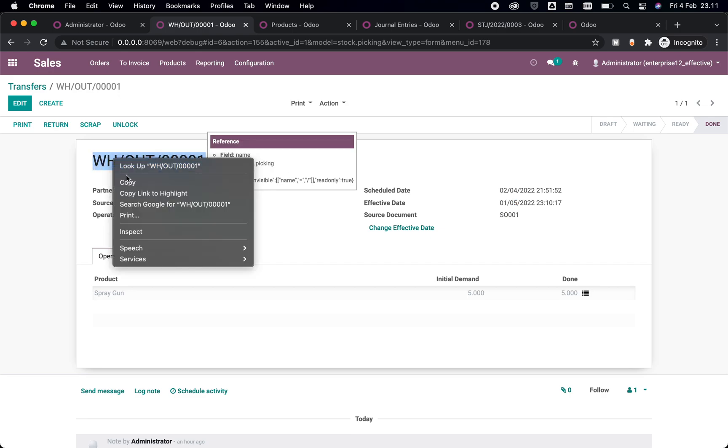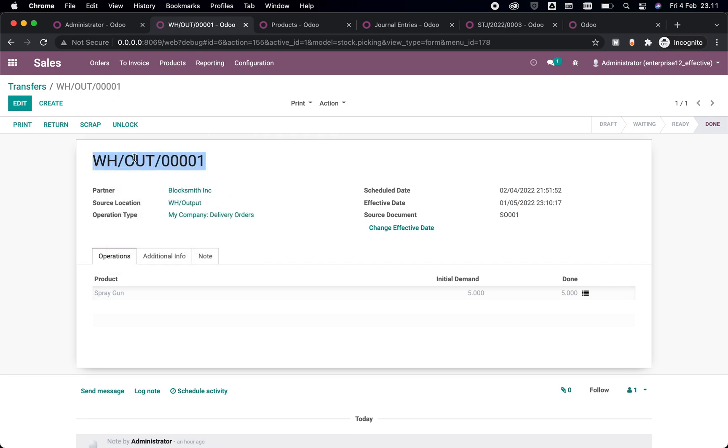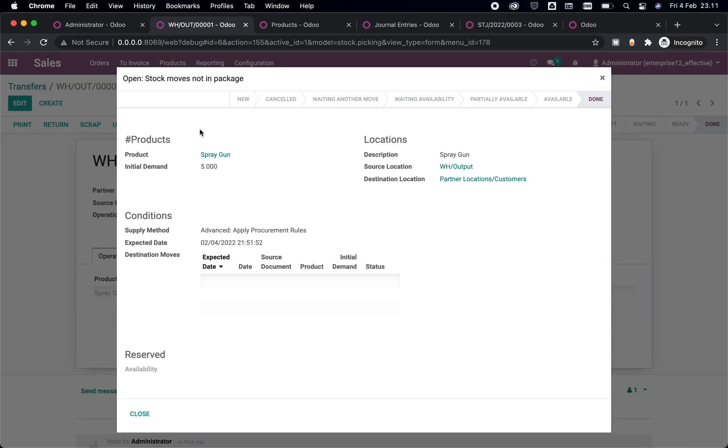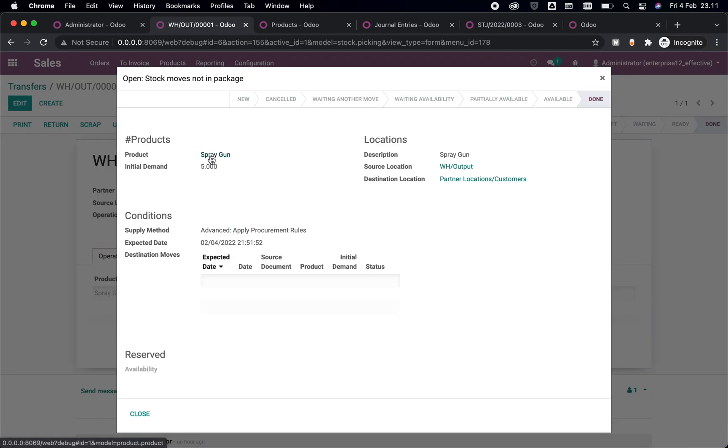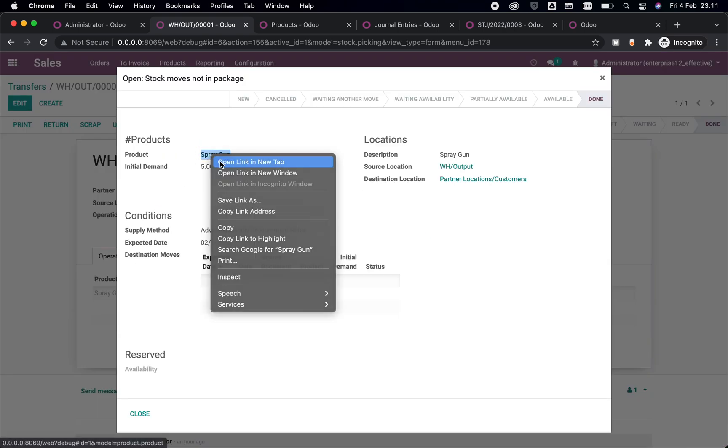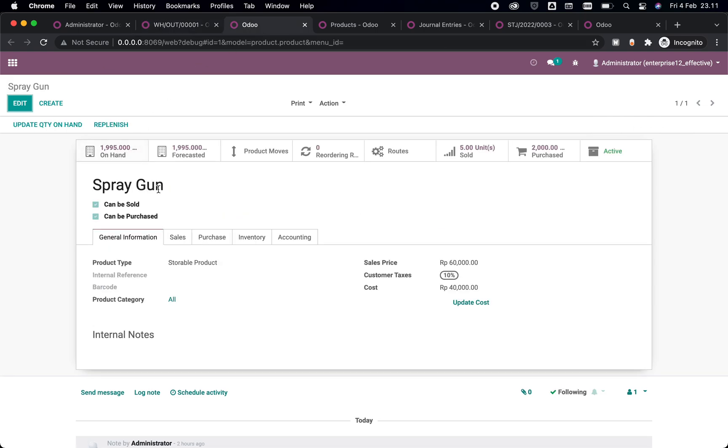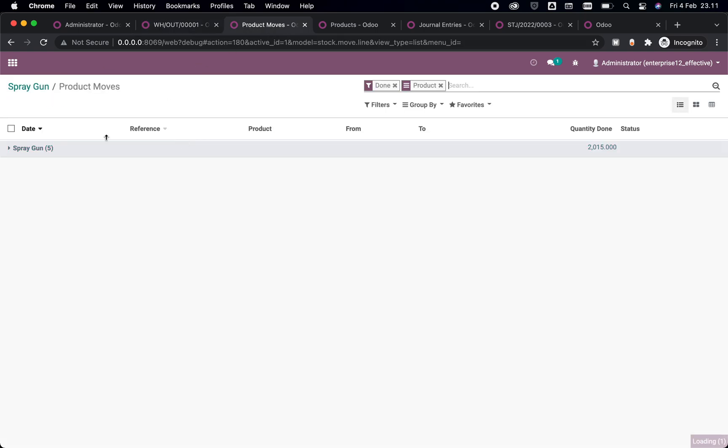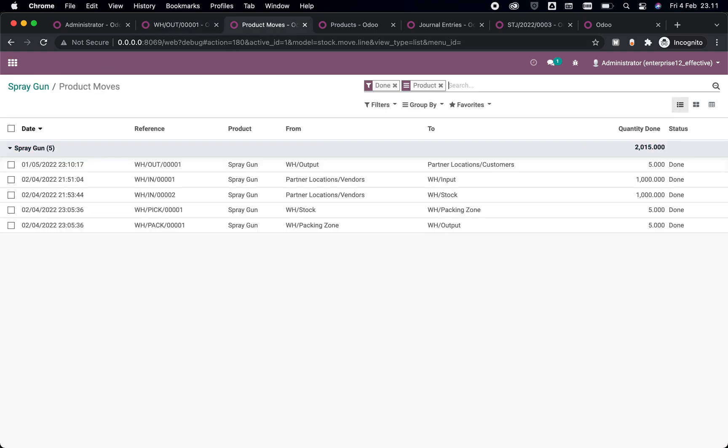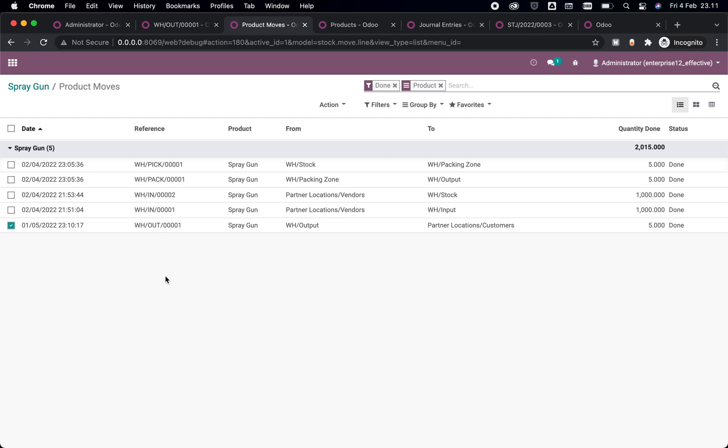This not only changes this picking but it also changes the stock moves and also journal entry if you made multiple warehouse or location in your system. So let's check it out with our stock moves here. Let's see, here we have this spray gun and we can see this product move stock moves here. It's already changed to the 5 January here, which has the same name of picking.